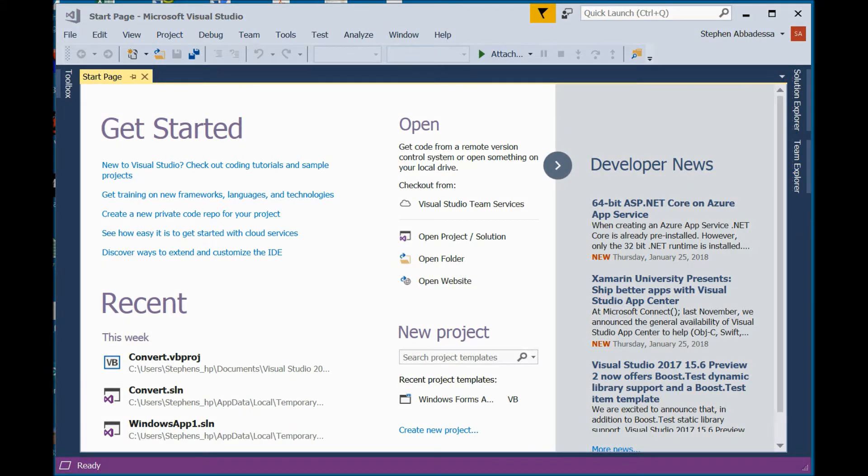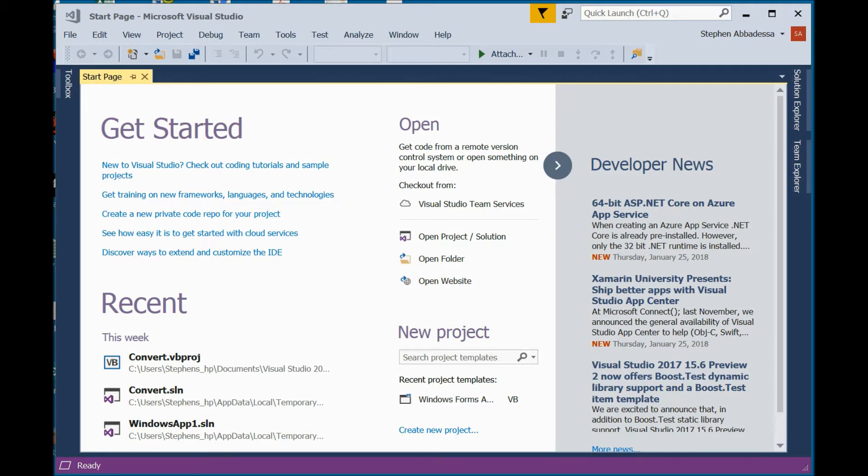Welcome to this second lesson in my Learning Visual Basics series. In this two-part lesson, we're going to make a unit conversion program. Then we're going to add a second form and menu bar to do a Fahrenheit to Celsius conversion. Let's begin.